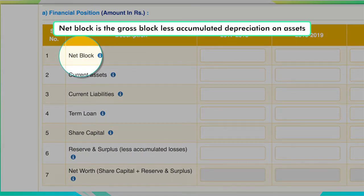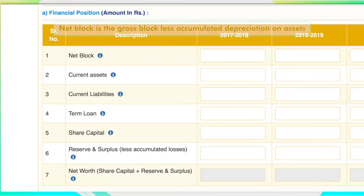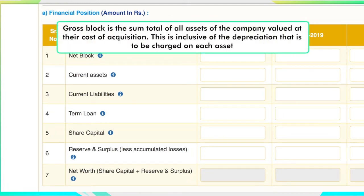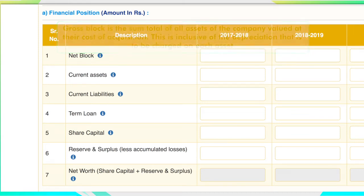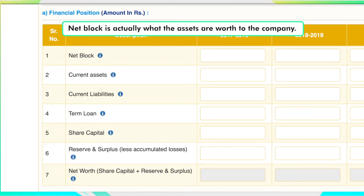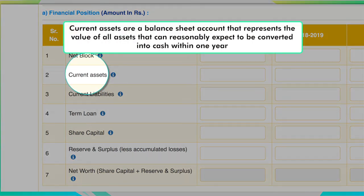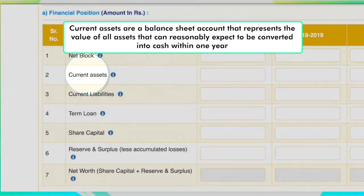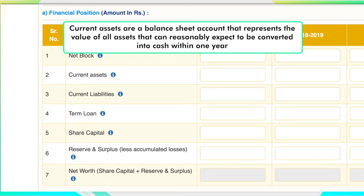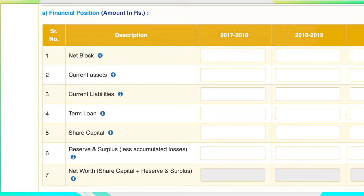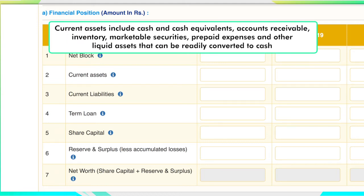Net block is the gross block less accumulated depreciation on assets. Gross block is the sum total of all assets of the company valued at their cost of acquisition, inclusive of the depreciation to be charged on each asset. Net block is actually what the assets are worth to the company. Current assets are a balance sheet account that represents the value of all assets that can reasonably be expected to be converted into cash within one year, including cash and cash equivalents, accounts receivable, inventory, marketable securities, prepaid expenses and other liquid assets.